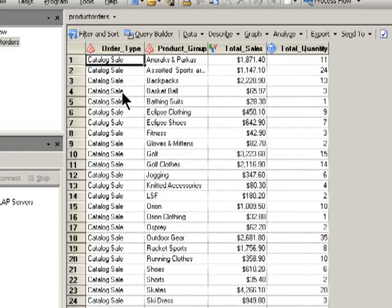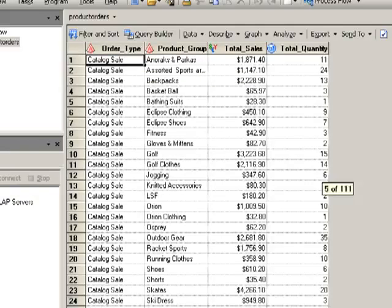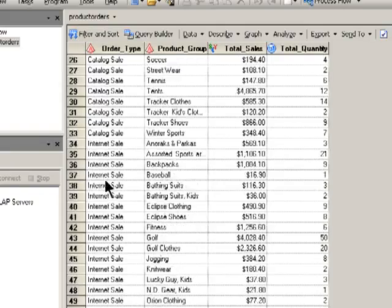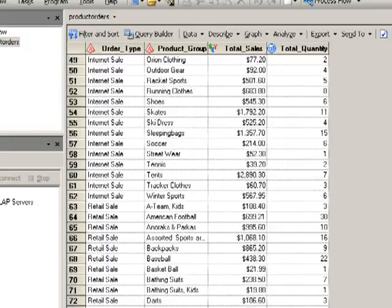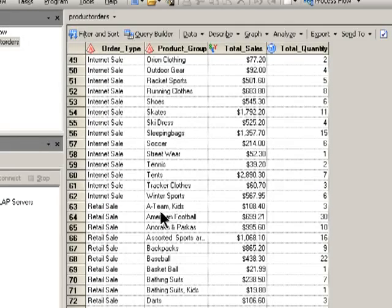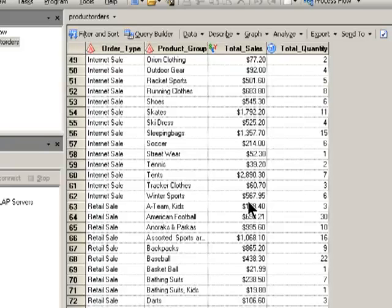I've got some catalog sales for different groups, and scrolling down further, I've got internet sales for these different product groups, and finally at the bottom, the retail sales for different product groups, and the total sales for each of those product groups within each order type.